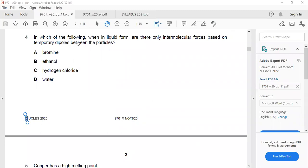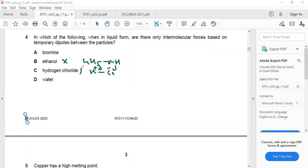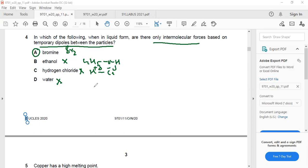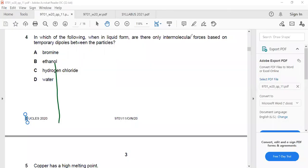Question 4: In which liquid are there only intermolecular forces based on temporary dipole? Ethanol has hydrogen bonding — wrong. Hydrogen chloride has permanent dipole — wrong. Water has hydrogen bonding — wrong. The answer is bromine, because it is non-polar and has only temporary dipole-induced forces. Remember: temporary dipole is present in all molecules including HCl, ethanol, and water, but it is the only (major) intermolecular force in non-polar molecules.